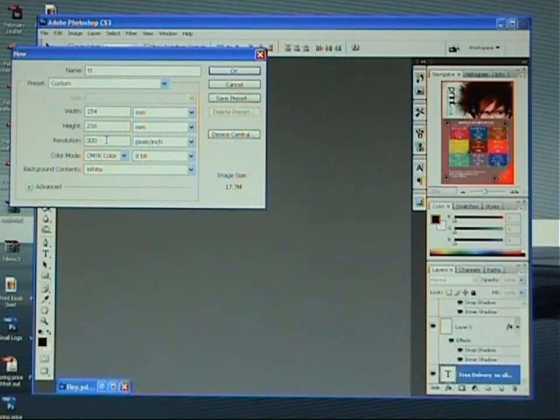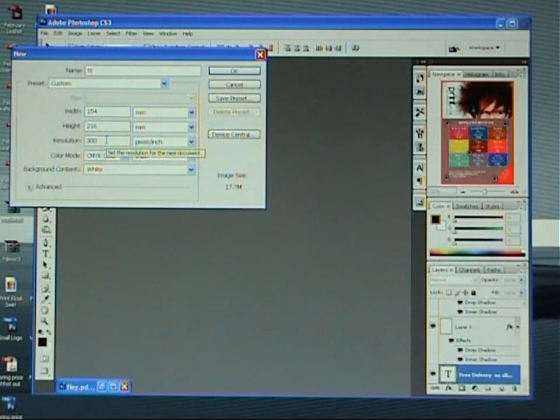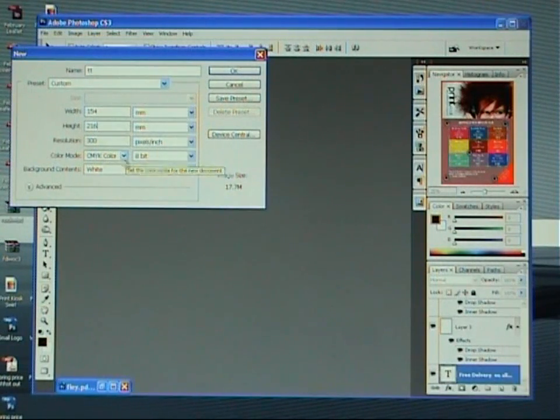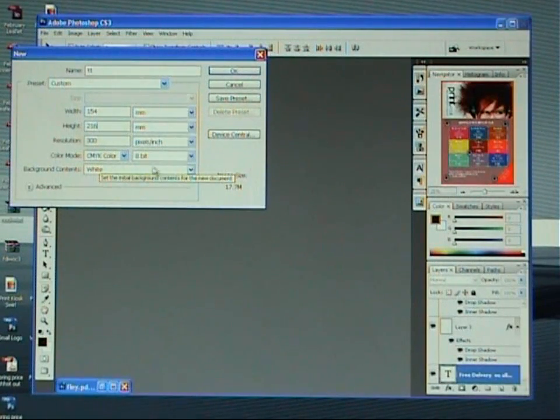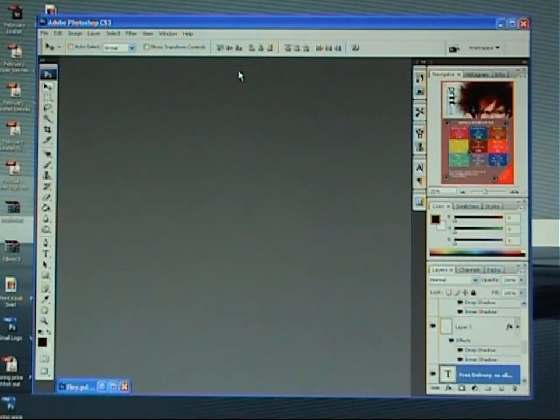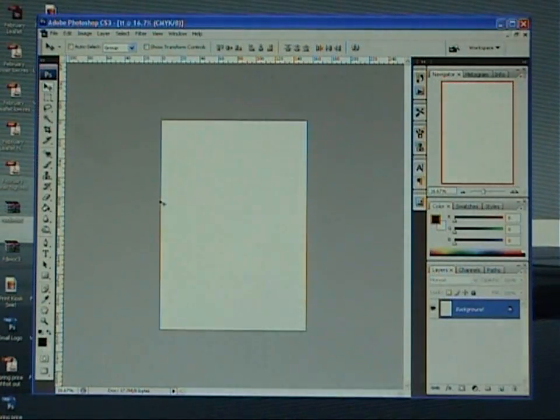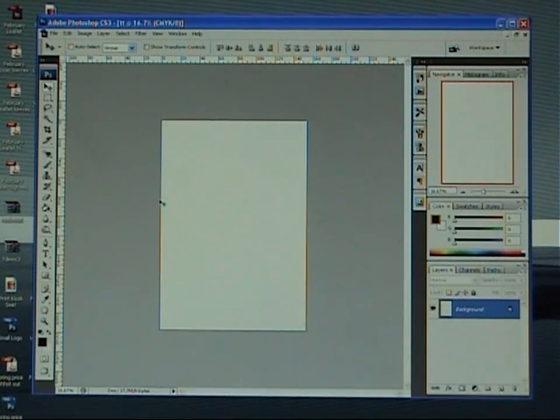DPI needs to be, or PPI needs to be 300. And we're going to go with CMYK. Okay, there you go. There's your document ready to start designing upon.